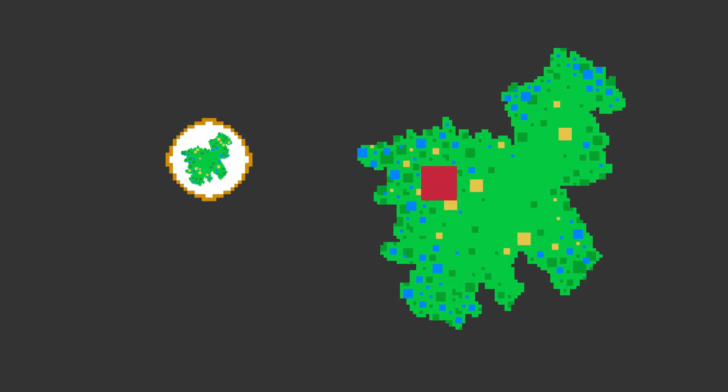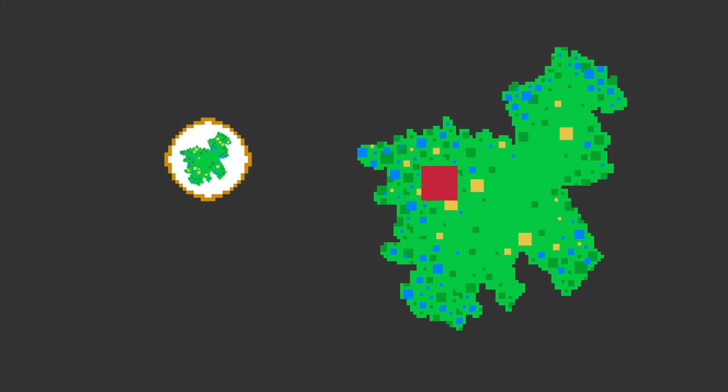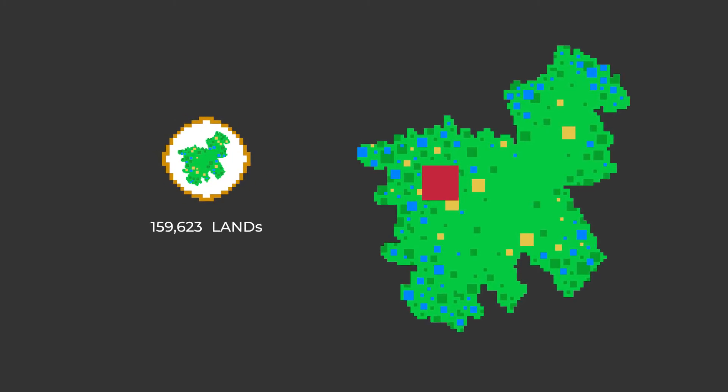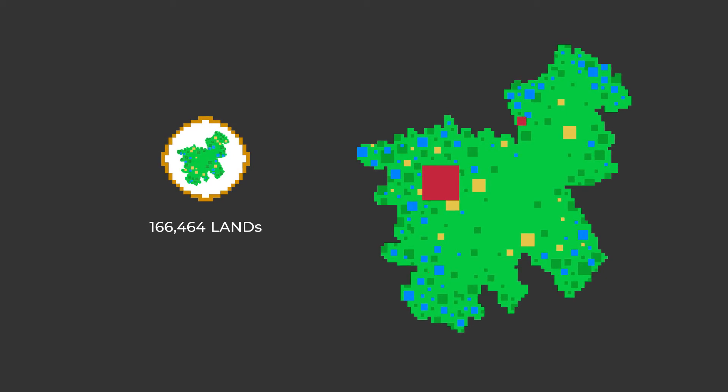Land and everything on your land are truly yours. A total of 166,464 lands will ever be available, contained in a map that will form the Sandbox Metaverse.